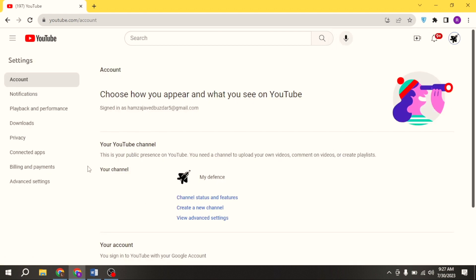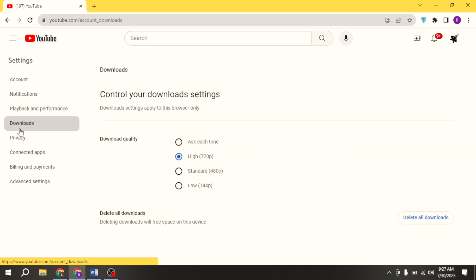Now, click on downloads. From here, you can change download setting and download quality according to your need.